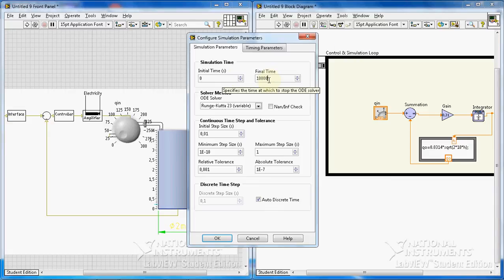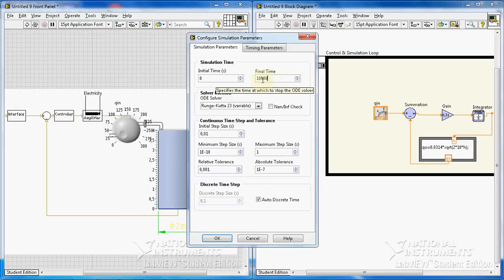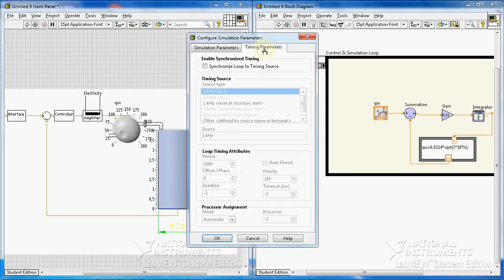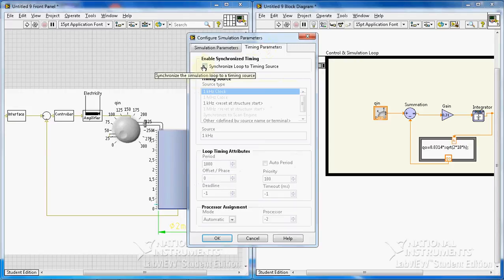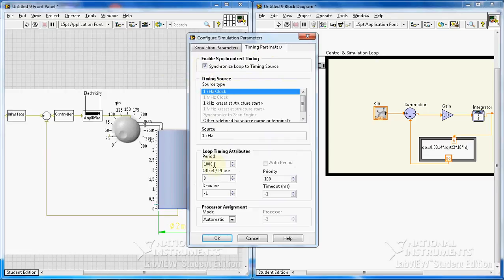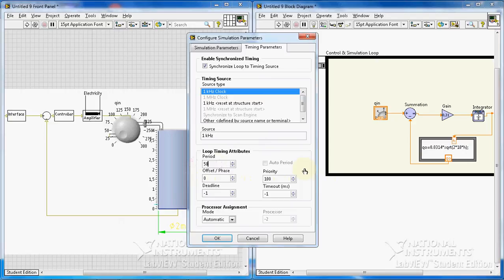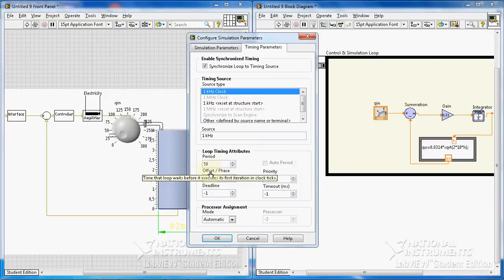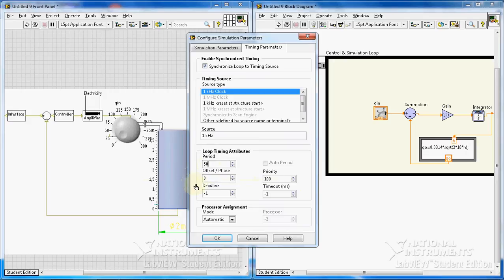I go to the other tab, timing parameters. I enable synchronize loop to timing source. For the period I insert 50. You know the higher the period is, actually the higher the value of the period is, the slower the loop, actually the simulation works.